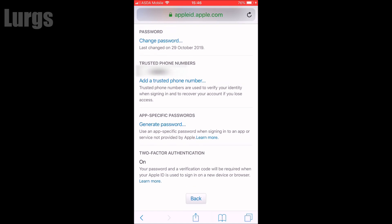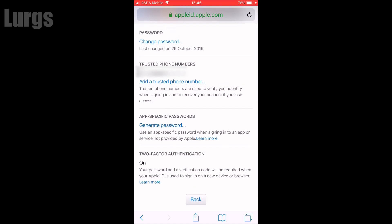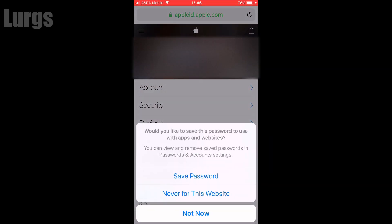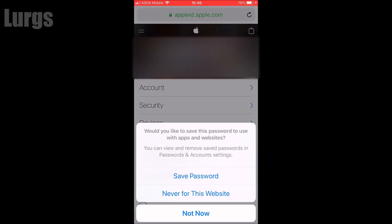Now that we've done that, click the back button. You can choose to save your password or never - I'll leave that up to you whether you click Save Password, Never, or Not Now.